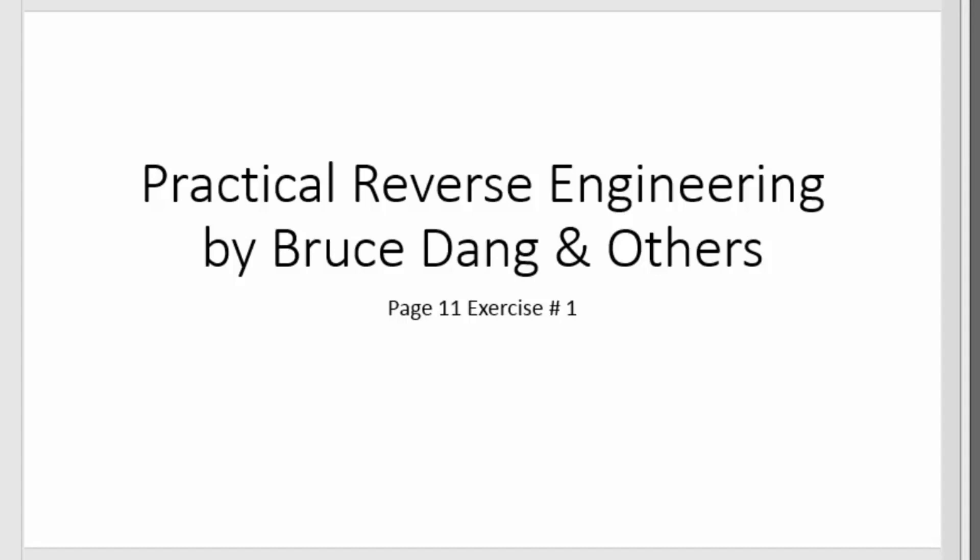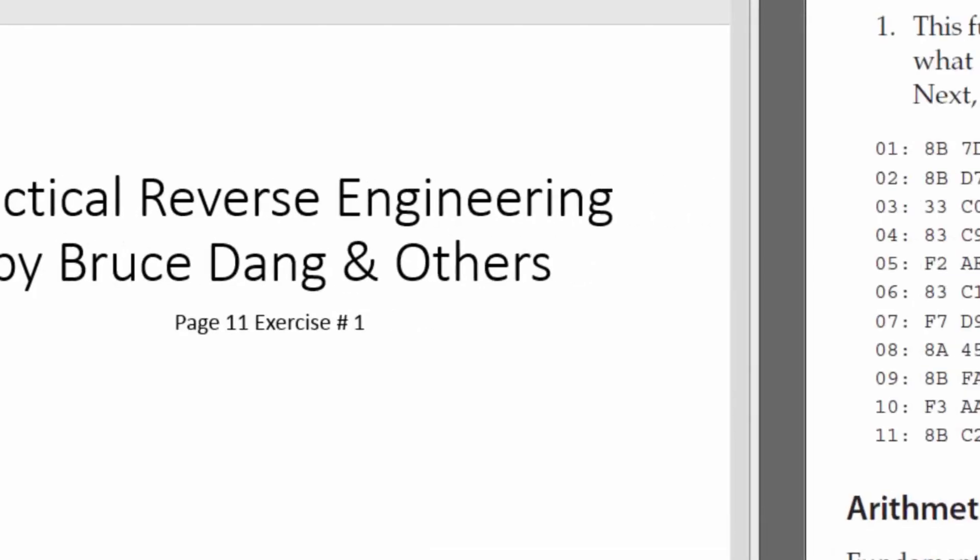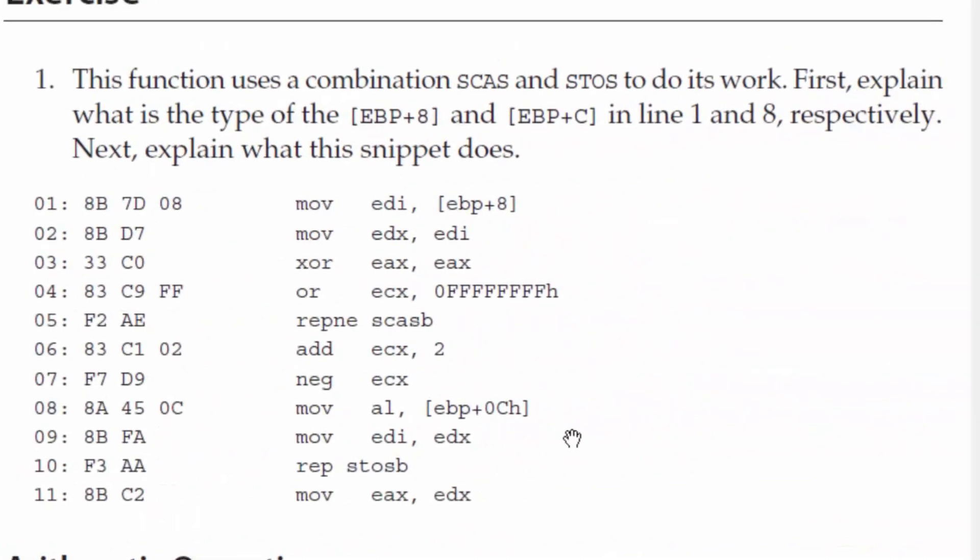For exercise number one, we're given a little code snippet. We have to guess what the calling convention is. Judging by the EBP plus 8, EBP plus C, I'm guessing it's going to be either standard call or C decl.